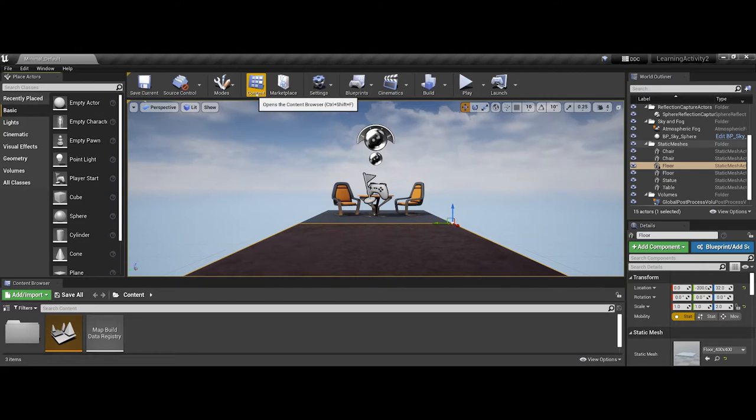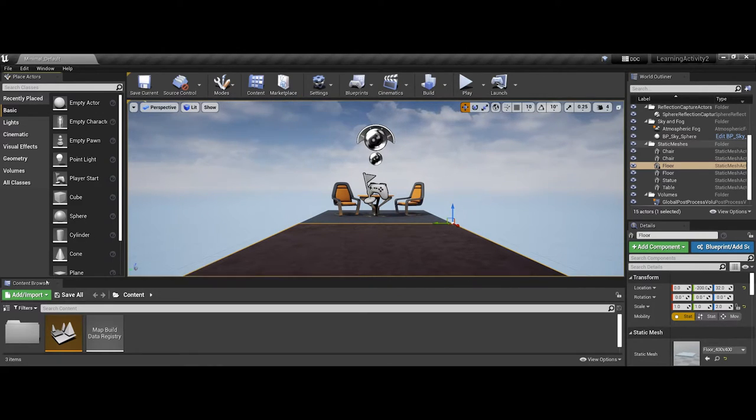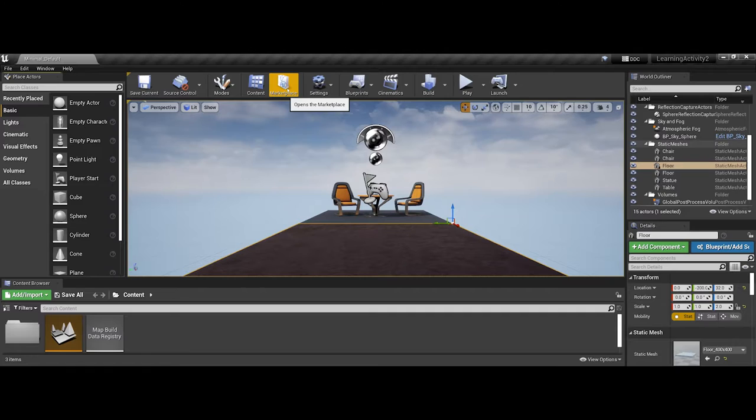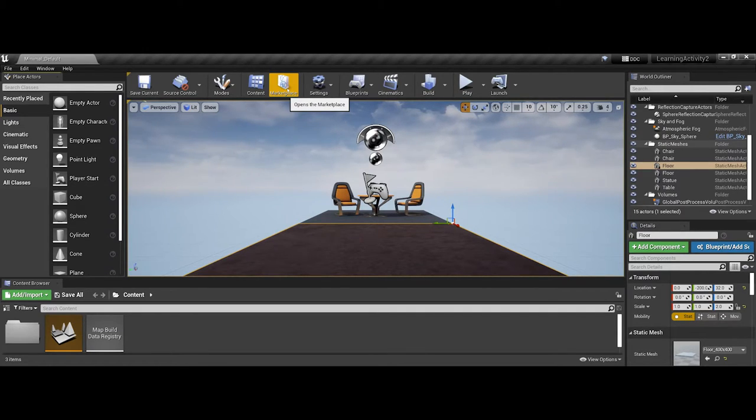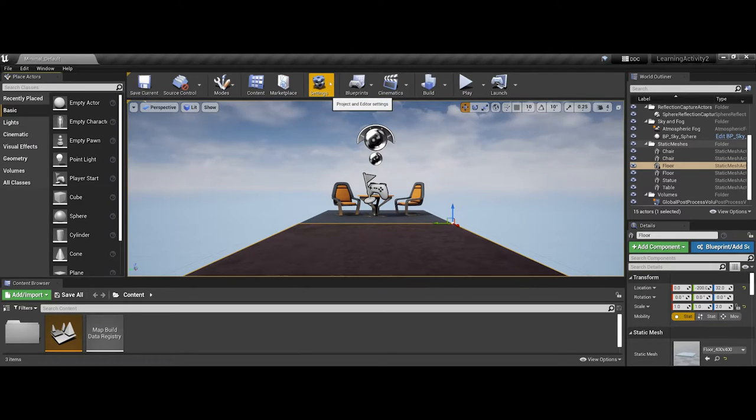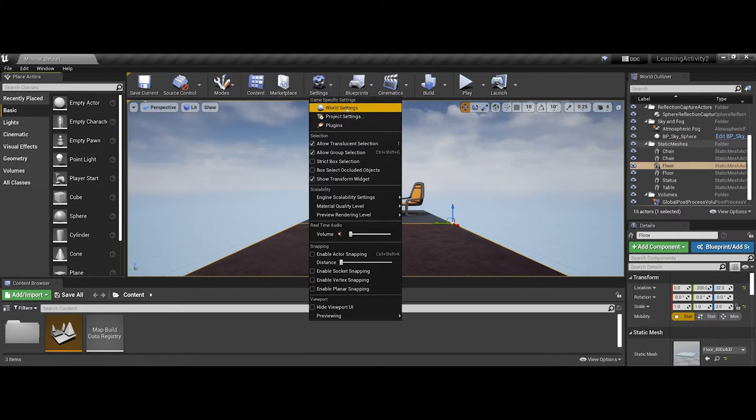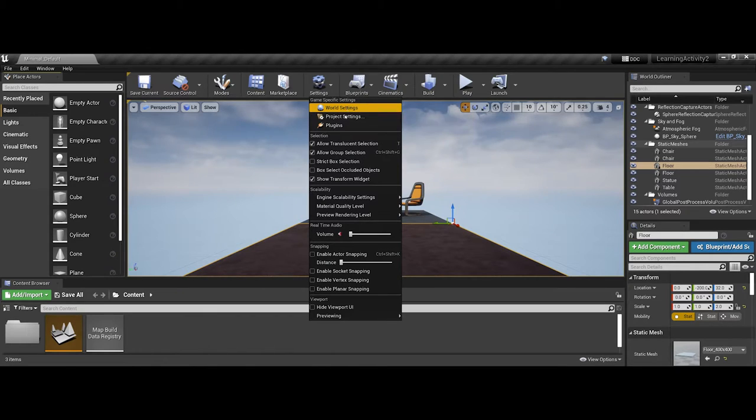You can also choose as far as opening your content browser, which actually is open already for you down at the very bottom of the screen. You also can navigate to the Unreal Marketplace, that will open up in the Epic Games application there. You also have some settings that will also come through, like if you want to change your world settings, and again, you can also access plugins here.